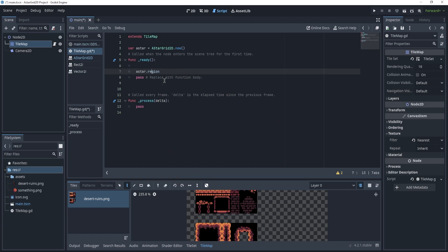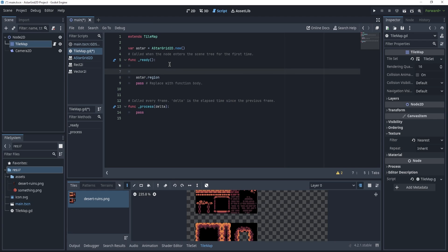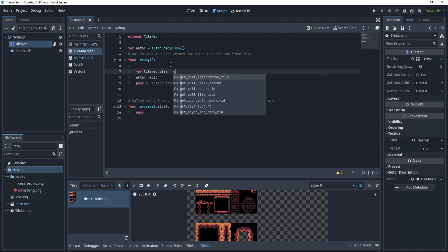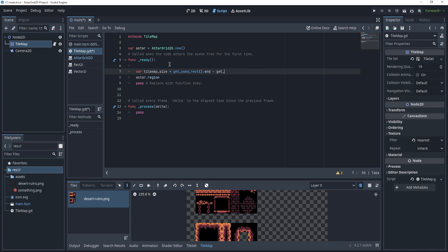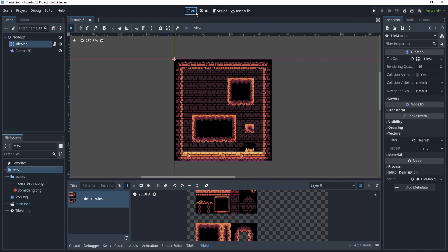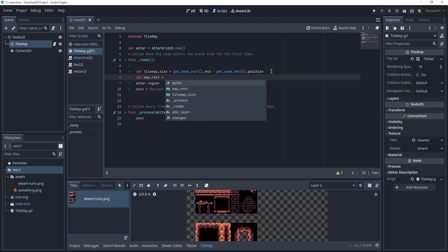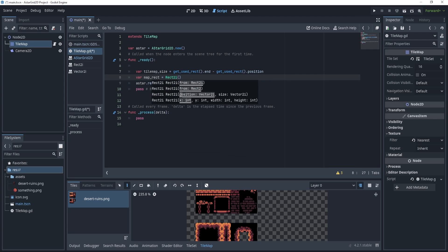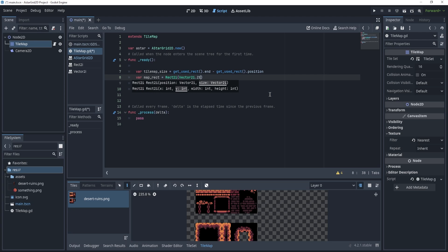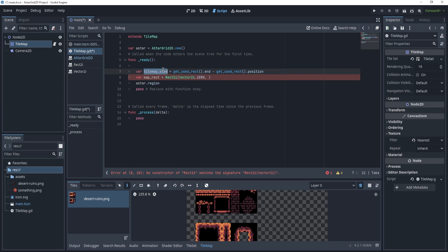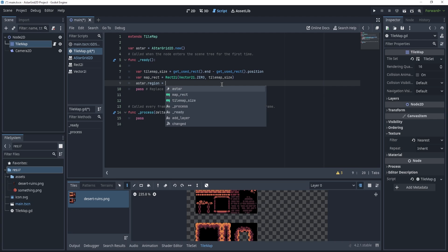We want this region to cover the whole tilemap. We go back to our script and get the surface area: var tilemap_size = get_used_rect().end - get_used_rect().position. This creates a size defined by the rectangle end and the rectangle position. We then create var map_rect = Rect2i(Vector2i.ZERO, tilemap_size) and assign it to a_star.region.